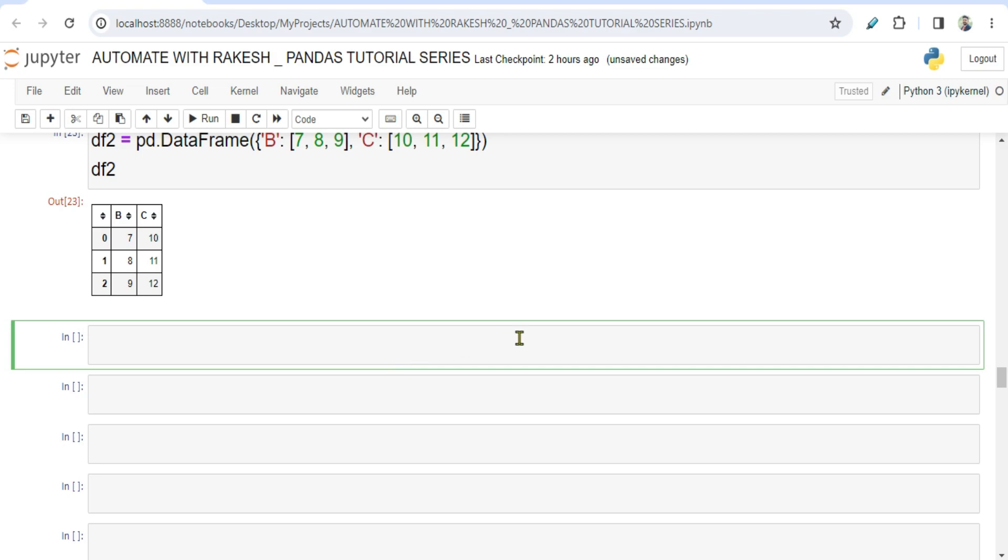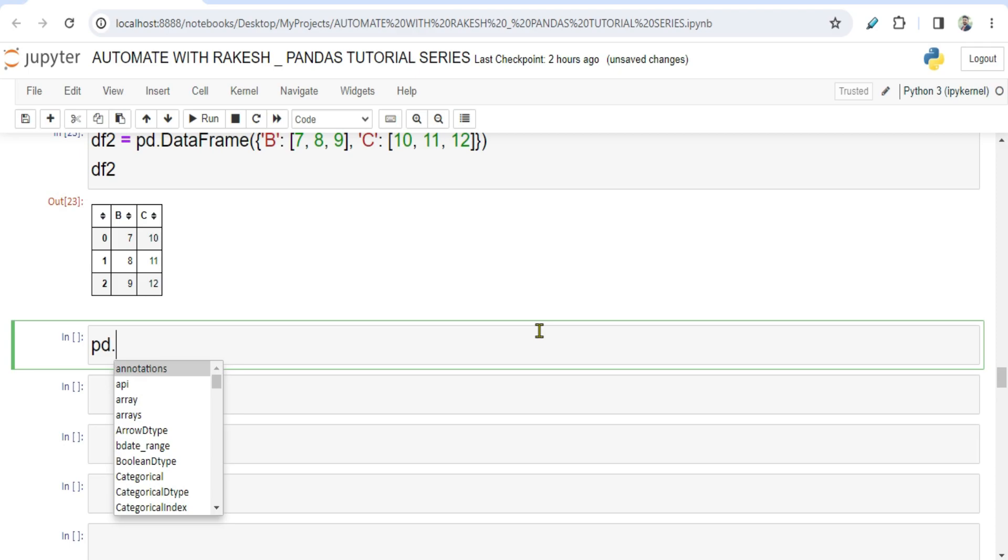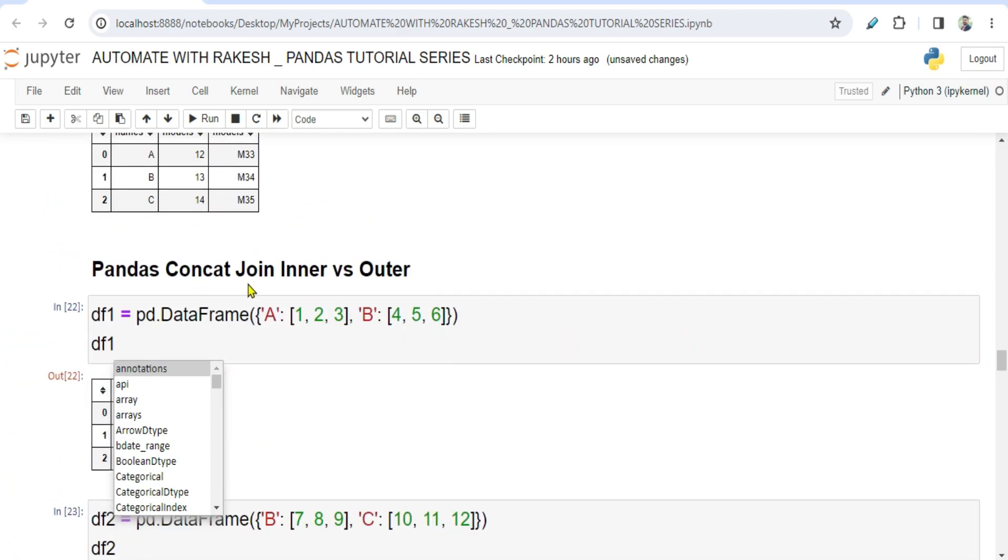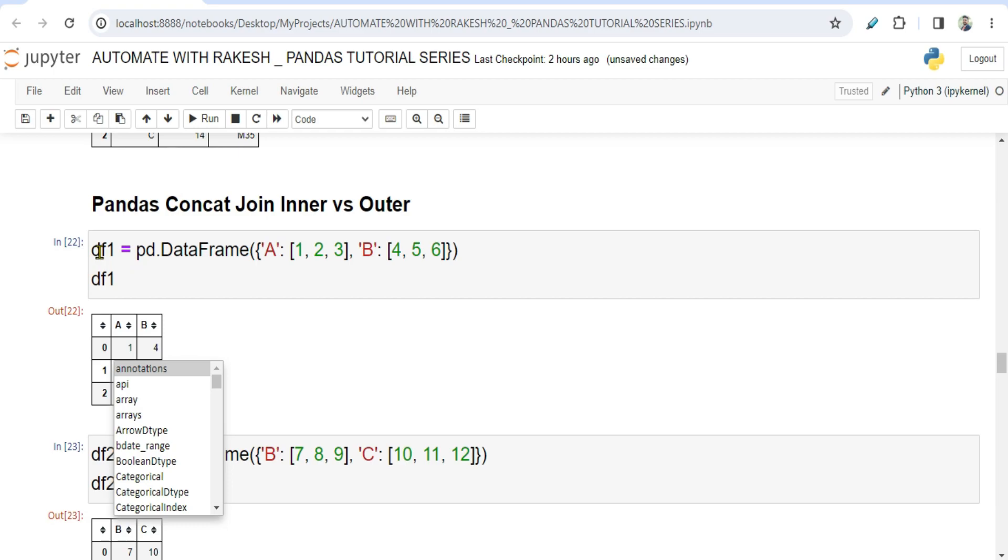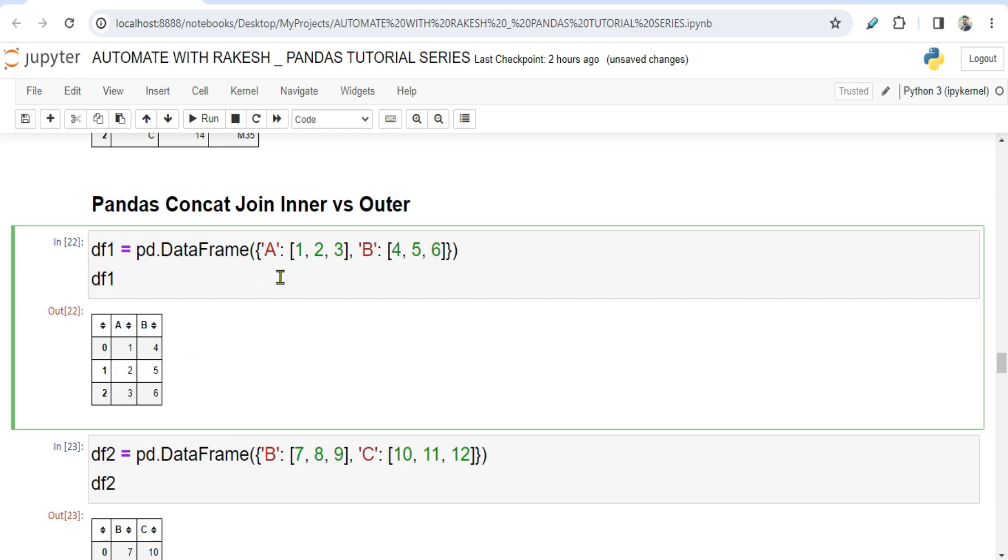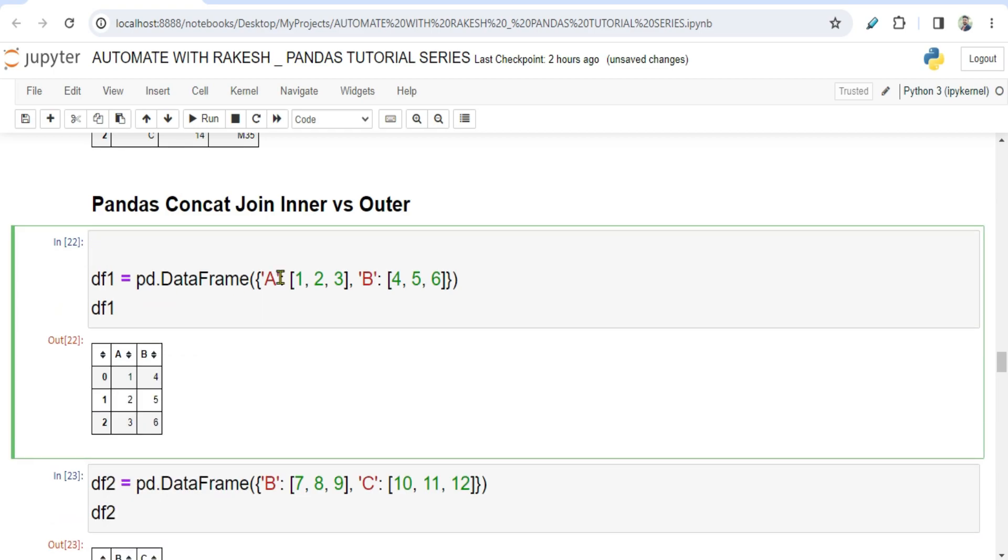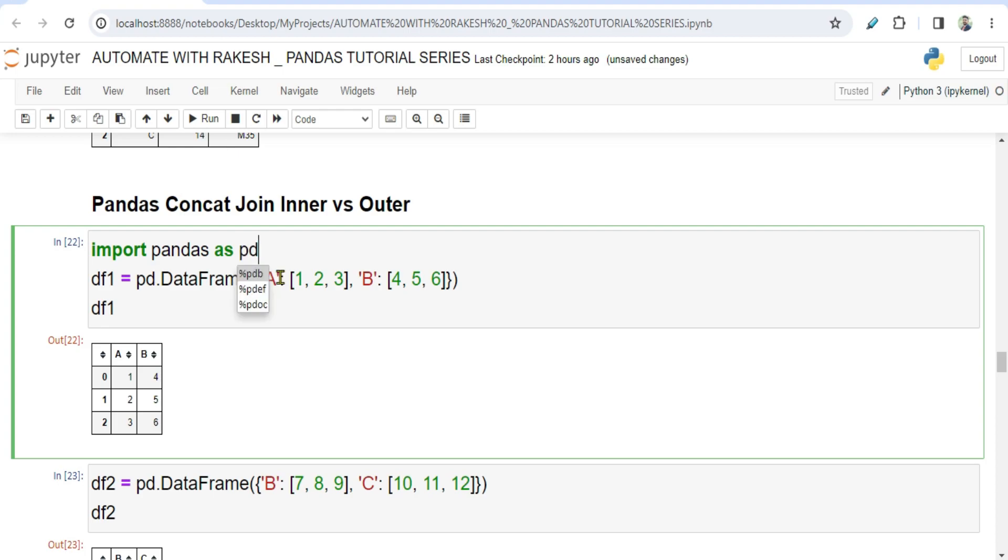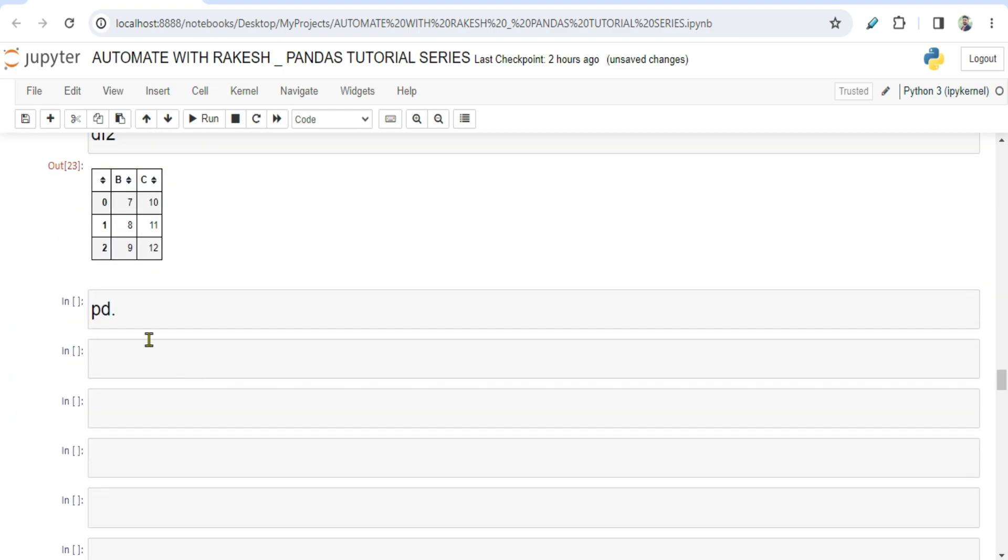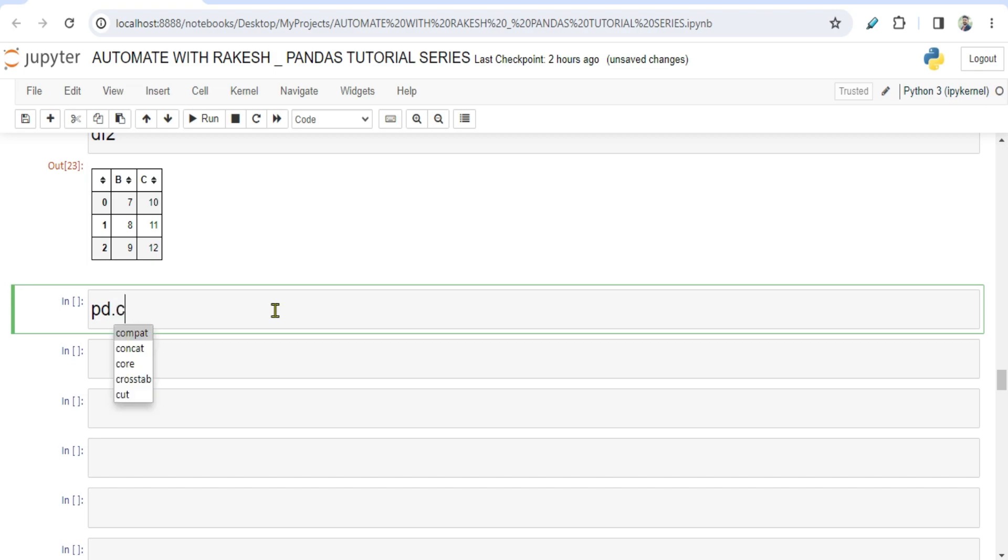Now what this join parameter will do, let me show you. Now for this what I'm going to do is I'm going to use pd.concat. Now before you get started, ensure you have imported pandas: import pandas as pd. Now I'm going to use this pd alias.